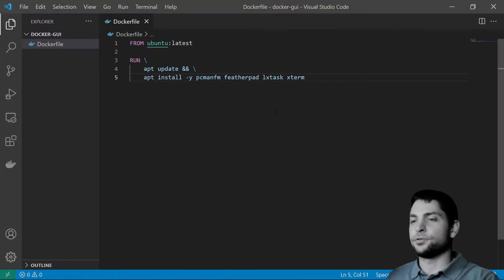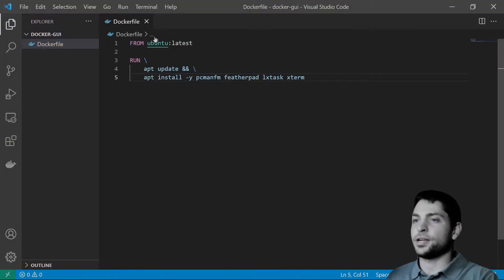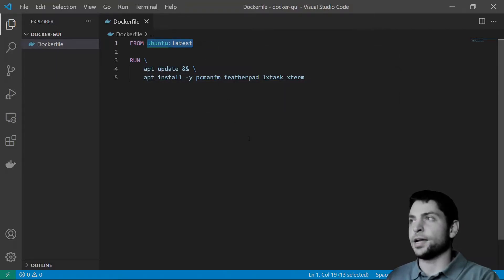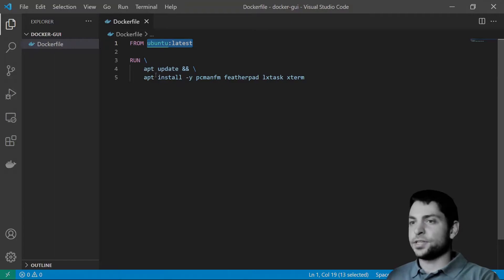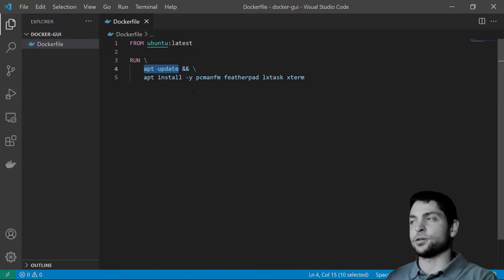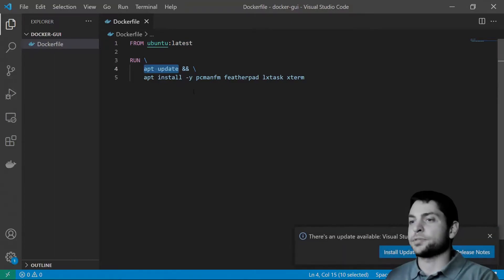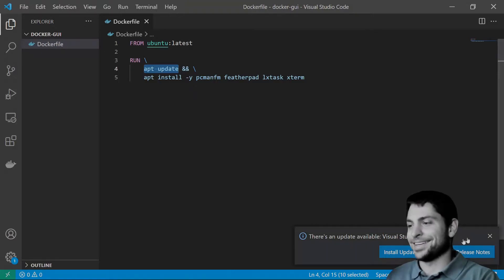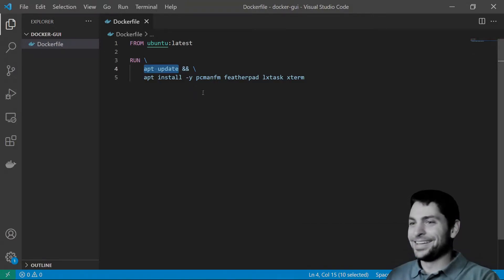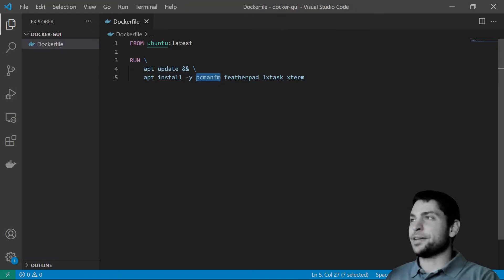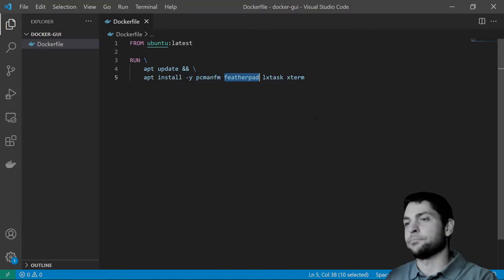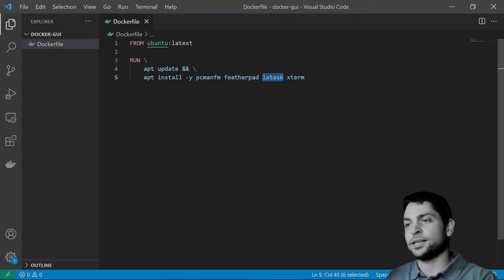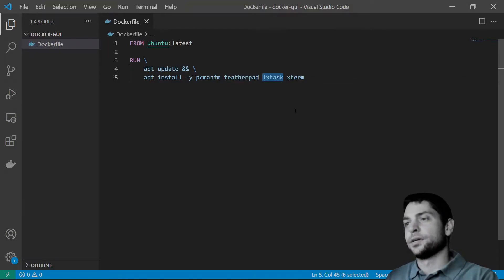So the first thing you will need to do, you will need to get a base image and here I am getting the Ubuntu latest image and then we will customize it further. First thing, update the repositories and then install some GUI apps. Like for instance, the PCman.fm, a very basic file manager. Then Fedapad, a basic text editor. LxTask, it's a basic task manager.